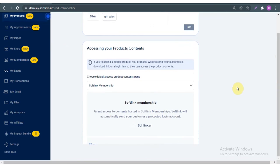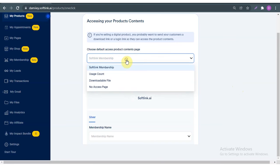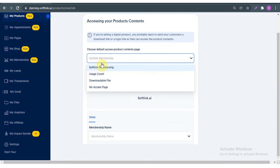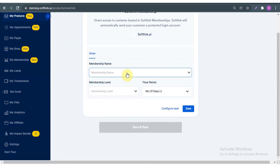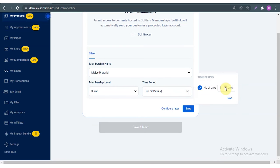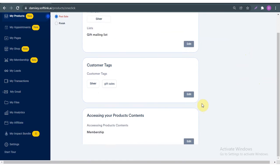That's for my mailing list and tag. Now, accessing your product content — choose the default access product content page. Do you want to send customers to a Softly membership, let them download a file, or something else? I'm going to click 'Softly Membership' and scroll down. For membership name, I have a membership so I'll pick 'Majestic World'. Membership level: I'll go for 'Silver'. Number of days to allot access: I'll say 60 days. Save.